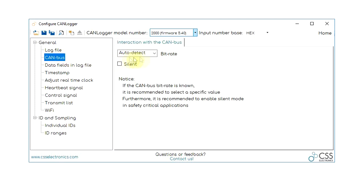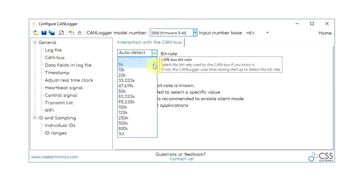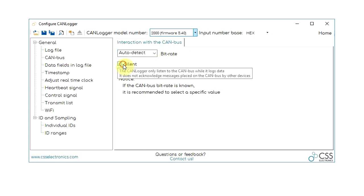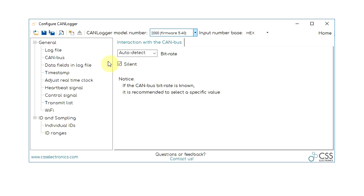You can also specify bitrate, including our convenient auto-detection feature, as well as put the logger in silent or listen-only mode.